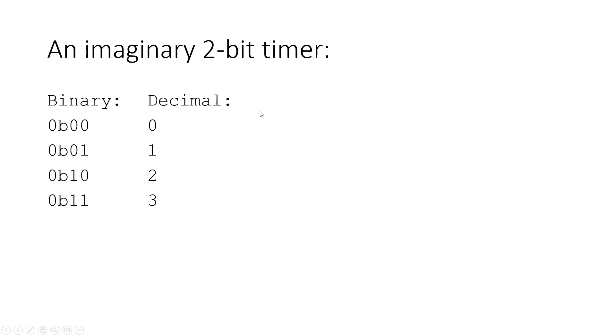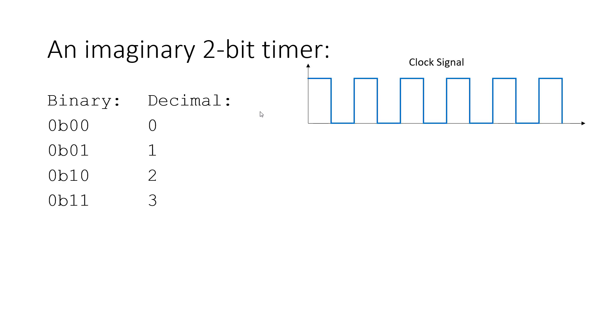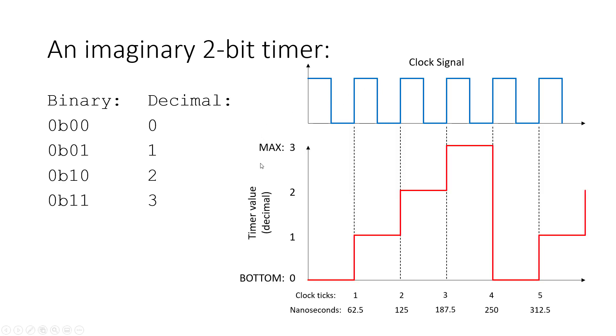So let's look at this graphically in terms of how it would relate to the clock signal. So here's our clock signal. This is just a square wave with rising and falling edges. If we line up our timer with this, and again, that graph was a lot to pop on the screen all at once, but let's just look at this one at a time.